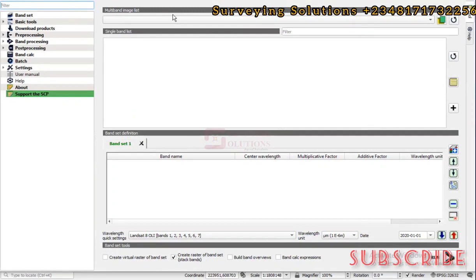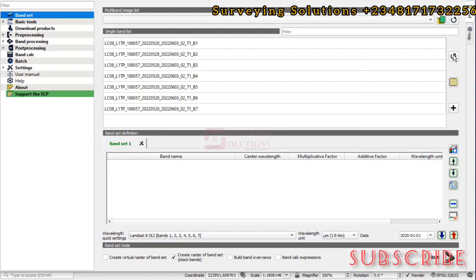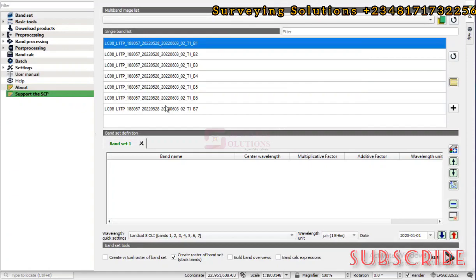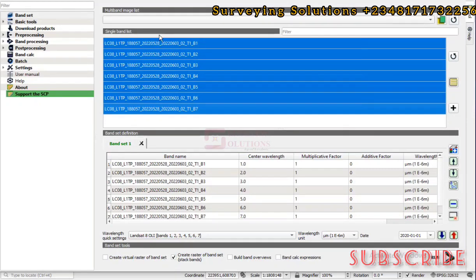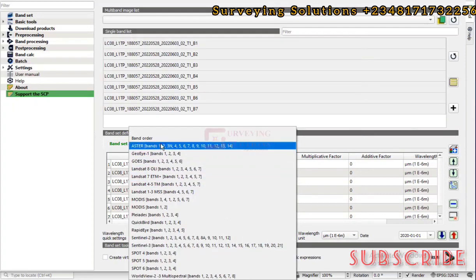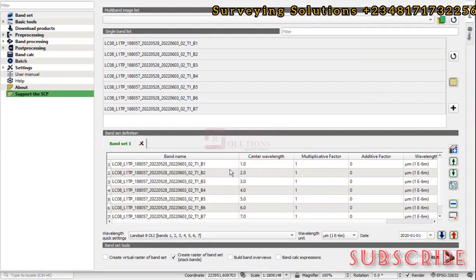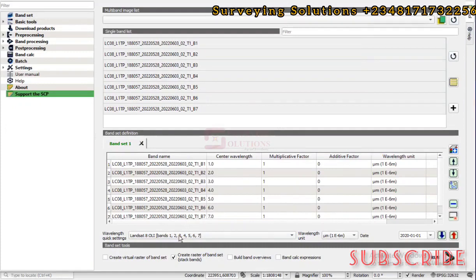With the plugin window open, go to 'Band Set,' then click 'Refresh.' You'll see the single bands — we have seven single bands loaded. Select them all using Ctrl+Shift and drag down, then add them to the band set. These are the band list you're adding to the band set. The product we are using is Landsat 8, so select that product accordingly.